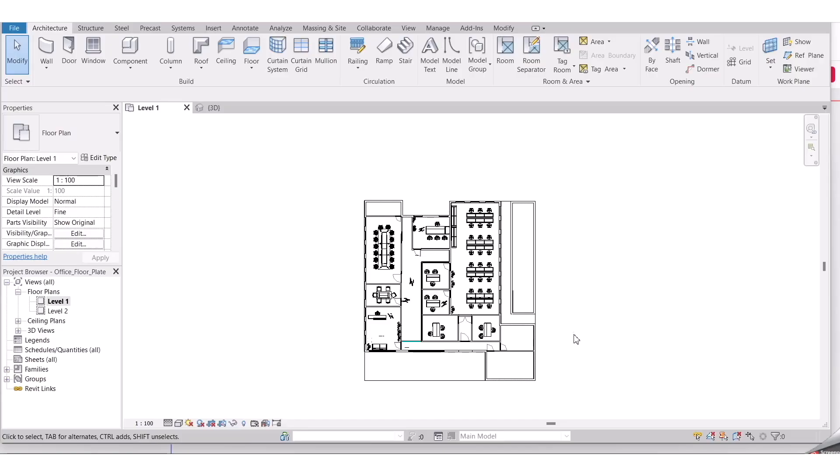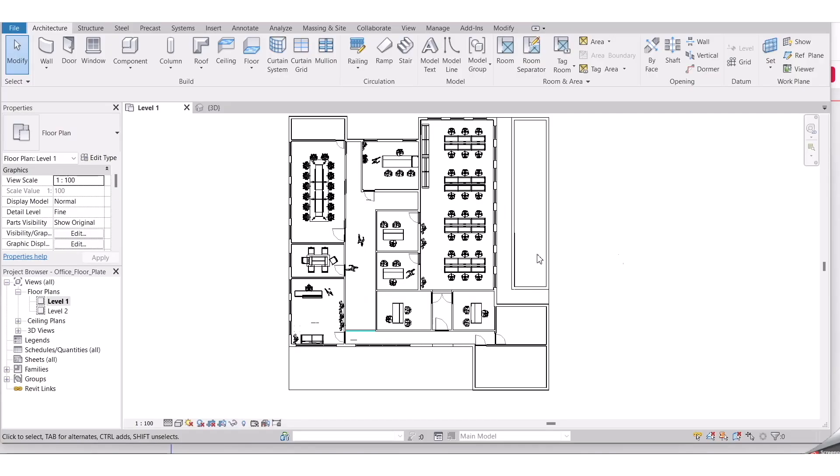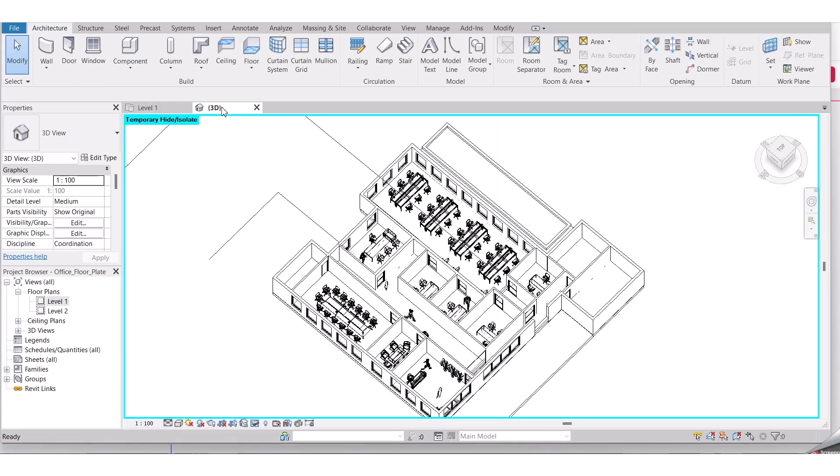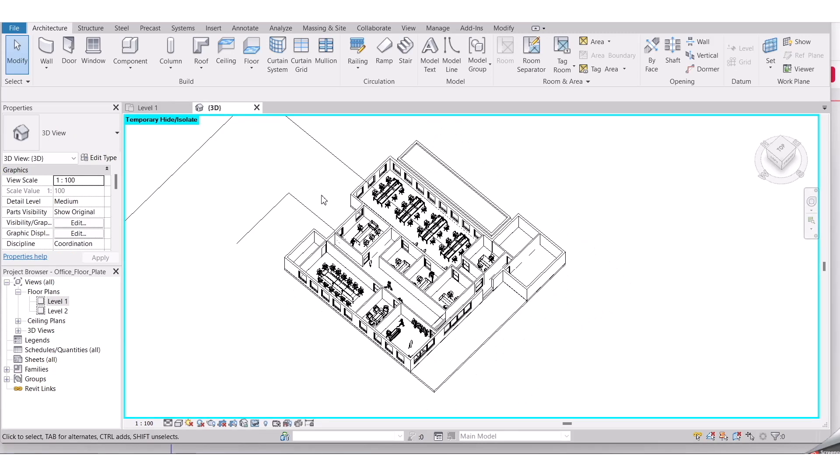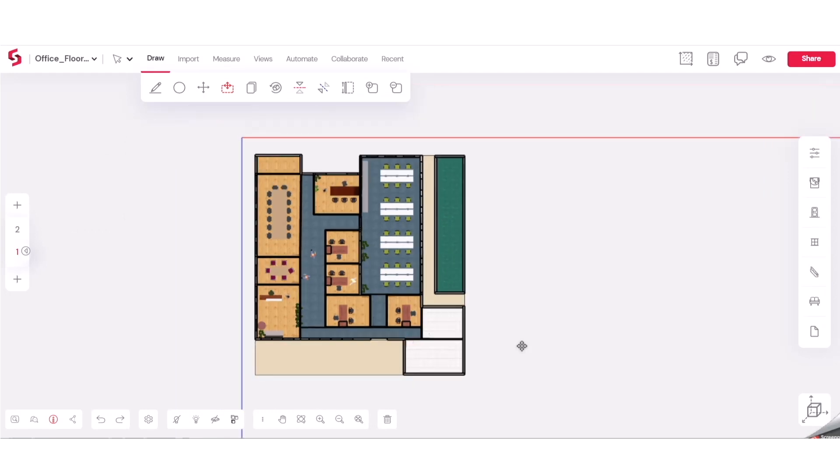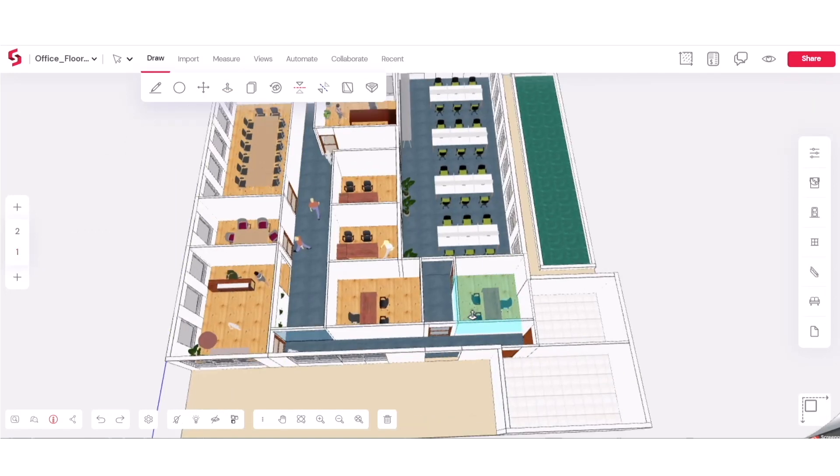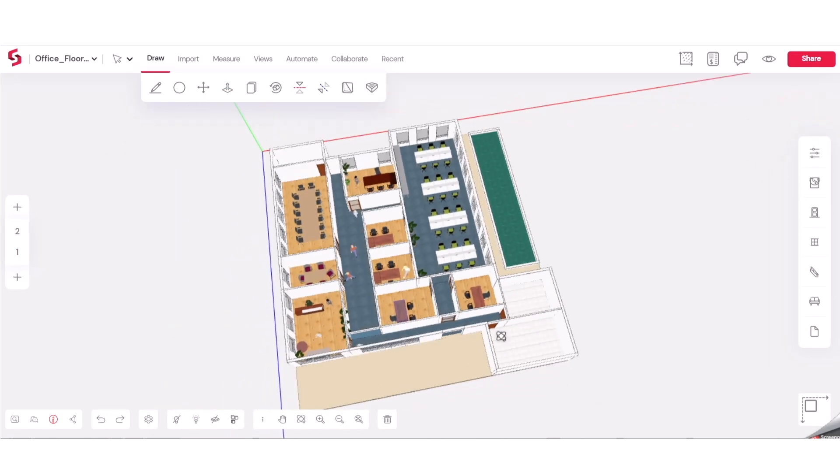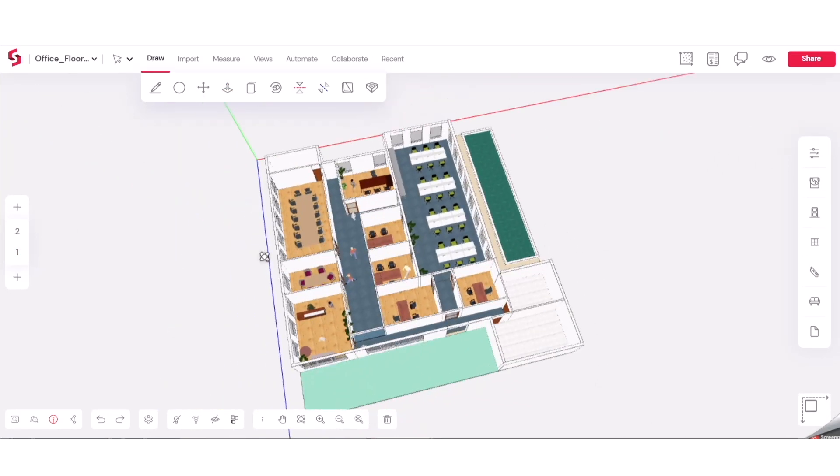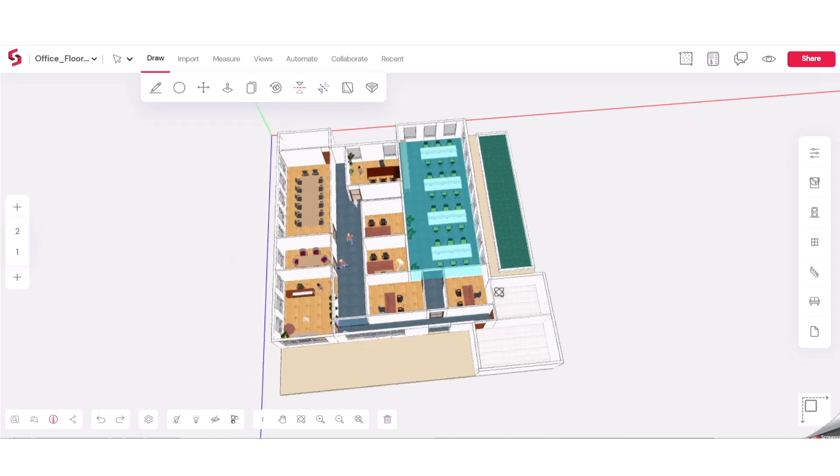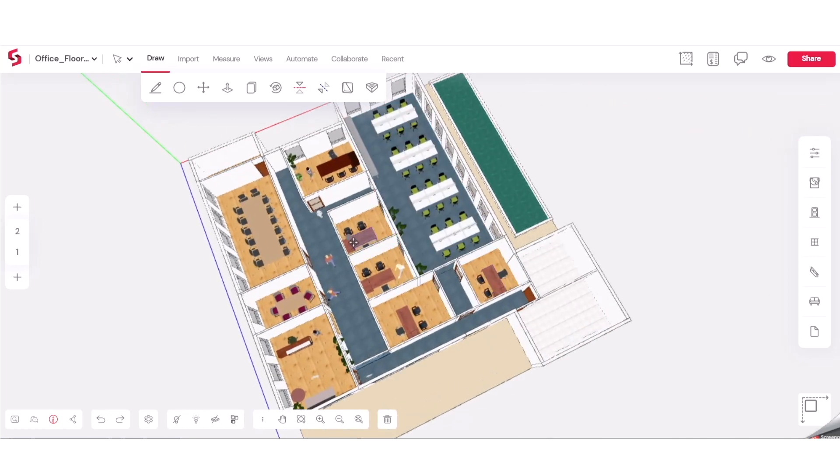SnapTrude is also currently working on a Revit bidirectional link, which will allow you to take your projects to Revit, edit it and then bring it back into SnapTrude and vice versa. This will ensure that there's no data loss between these models.